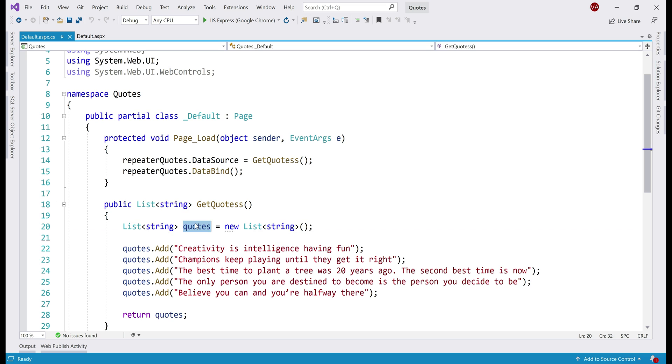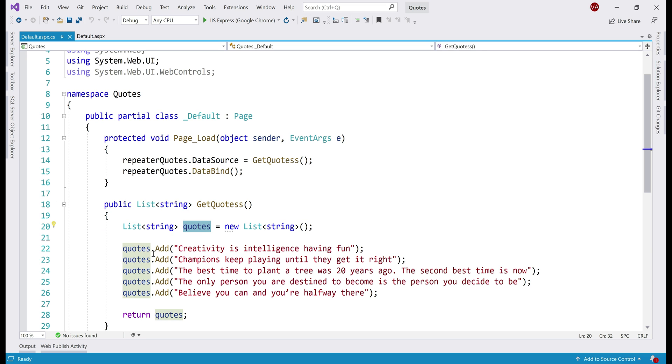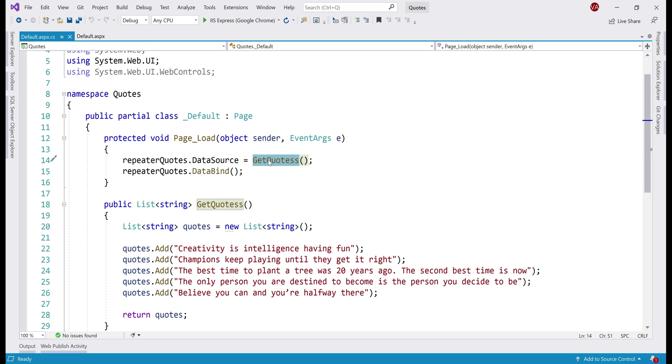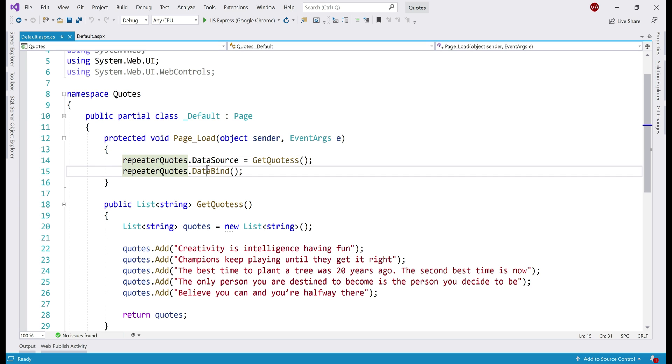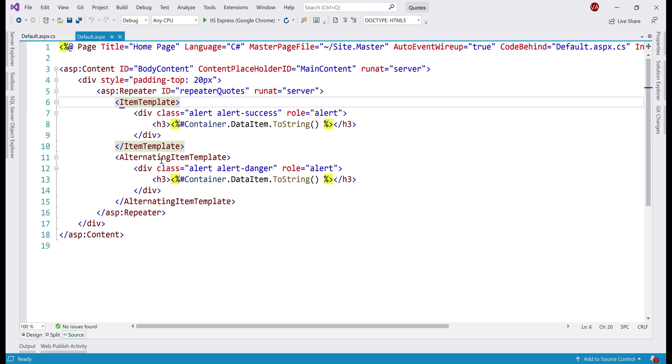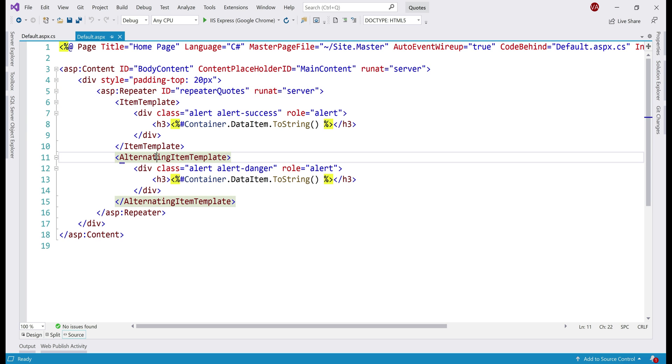We have a variable here of type list of strings and what we are doing is adding five quotes to this list and then returning that list. In the page load event, we are calling that method, which is going to return us the list of quotes and setting that as the data source for the repeater and calling the data bind method. For the repeater itself, we have an item template and an alternating item template.